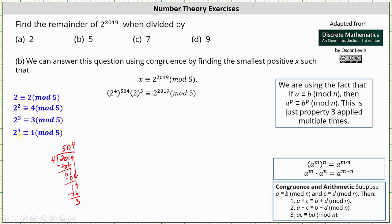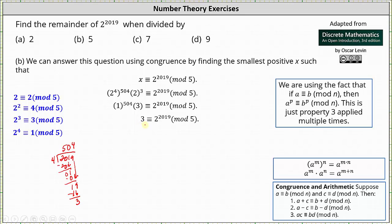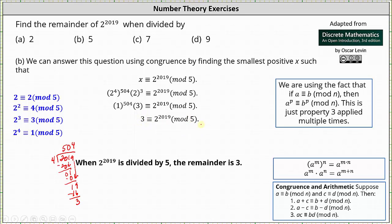From here, because 2 to the power of 4 is congruent to 1 mod 5 and 2 cubed is congruent to 3 mod 5, we can replace 2 to the 4th with 1 and 2 cubed with 3. This gives us 1 to the power of 504 times 3, which simplifies to 3 is congruent to 2 to the power of 2019 mod 5, indicating 3 is the remainder when 2 to the power of 2019 is divided by 5.